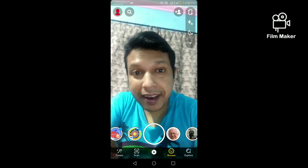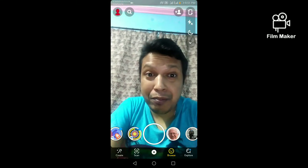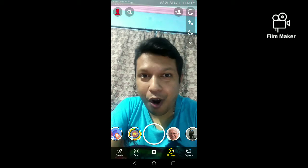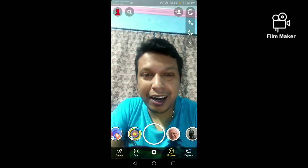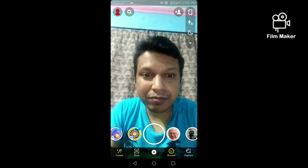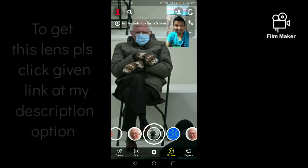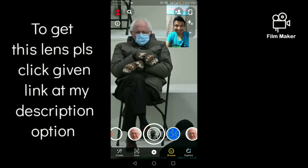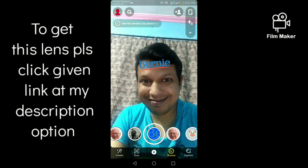Hi friends, in this video I am going to show you how to get the burning filter on Snapchat. I have 4 popular burning filters. Let's try — this is the 1st one, and this is the 2nd one.